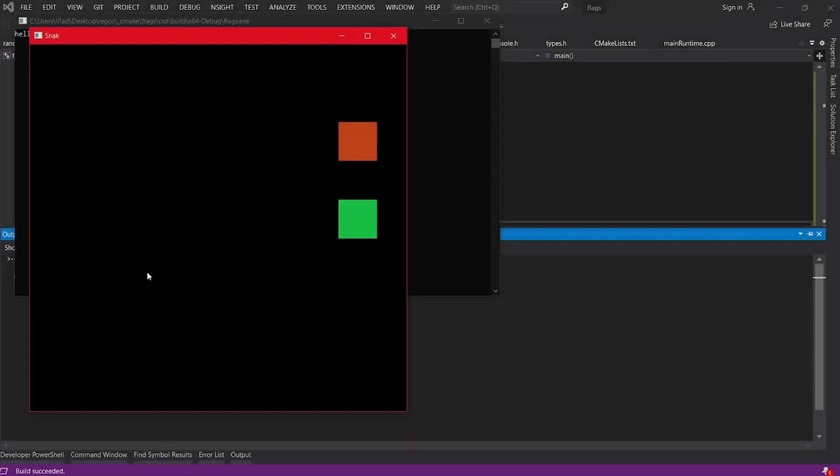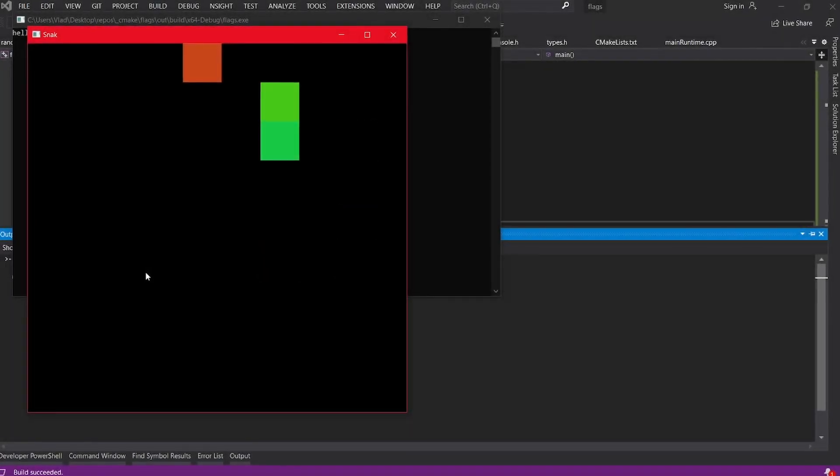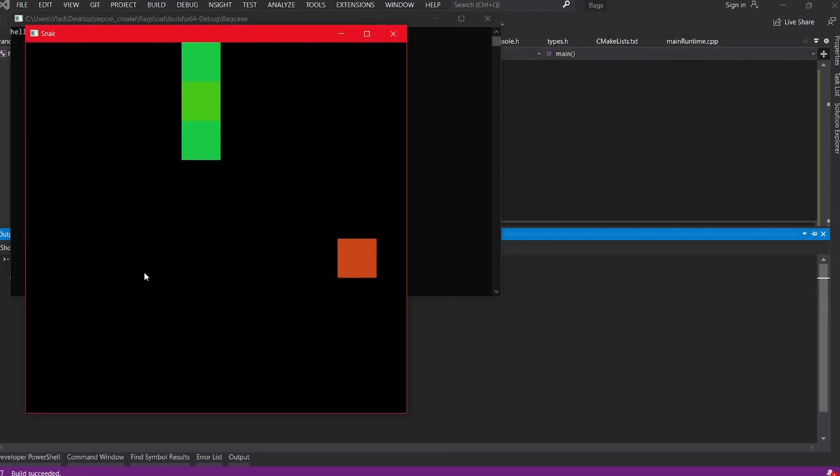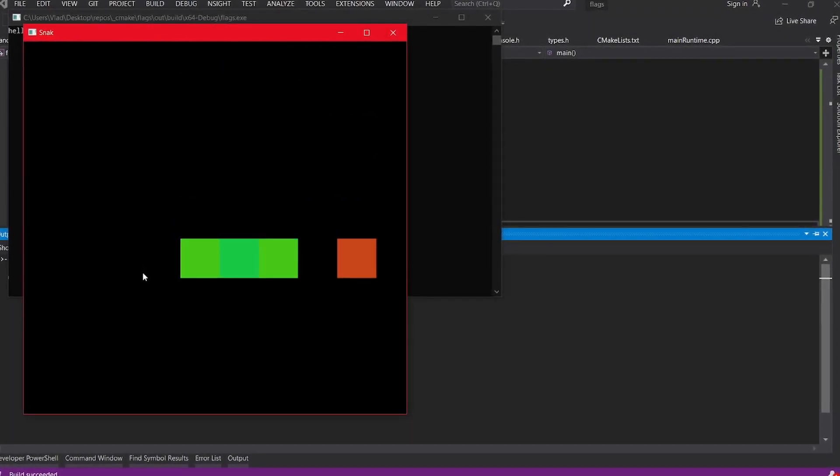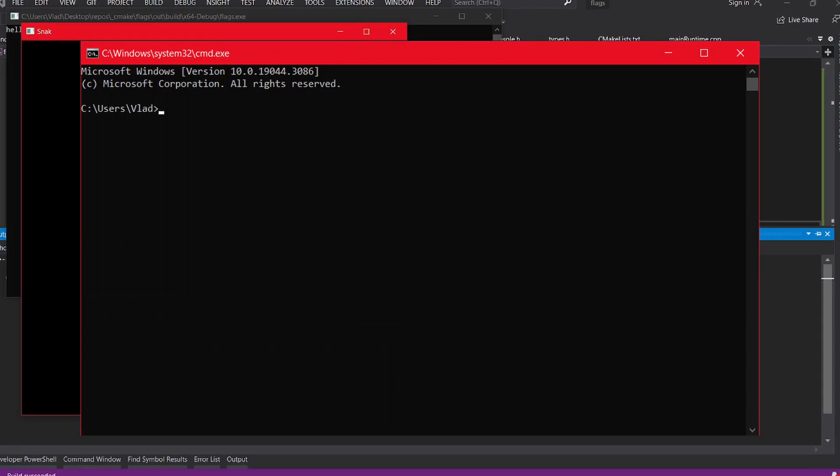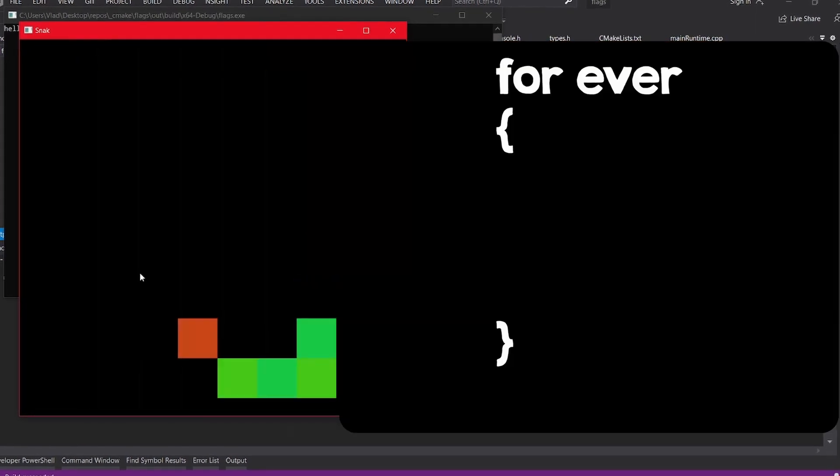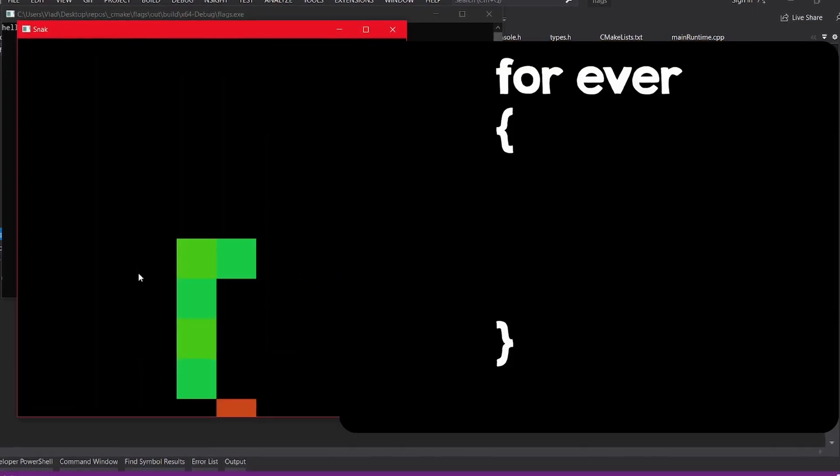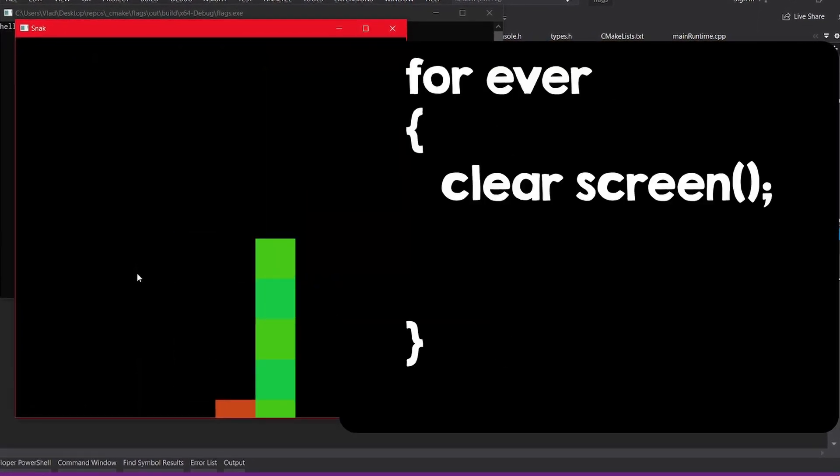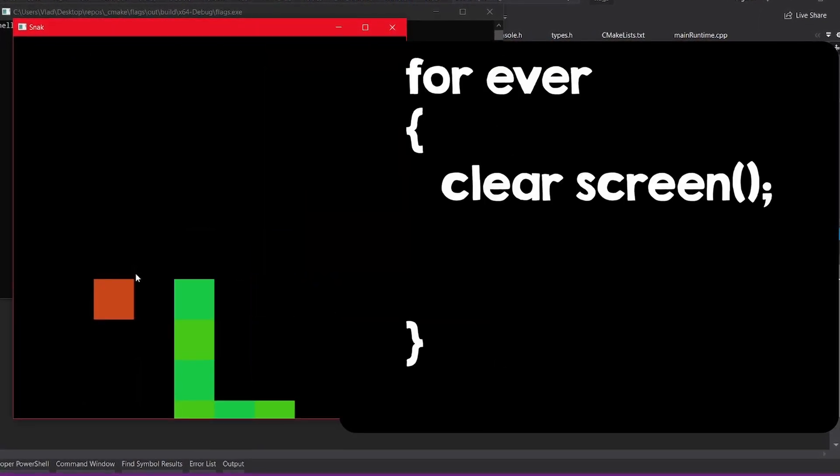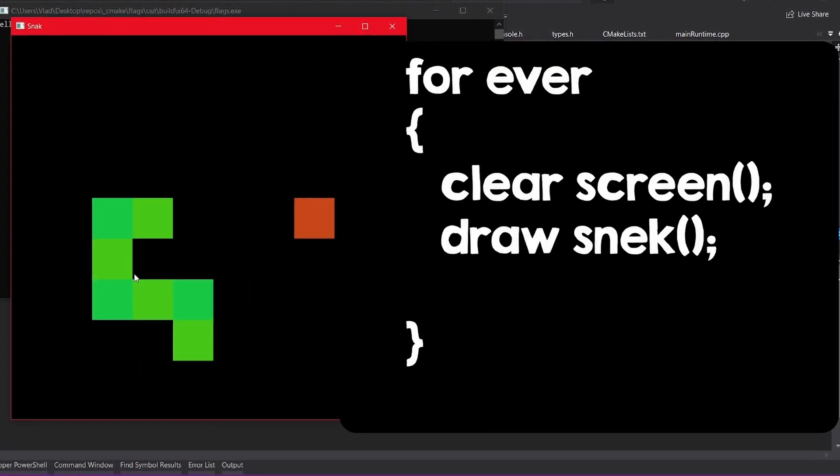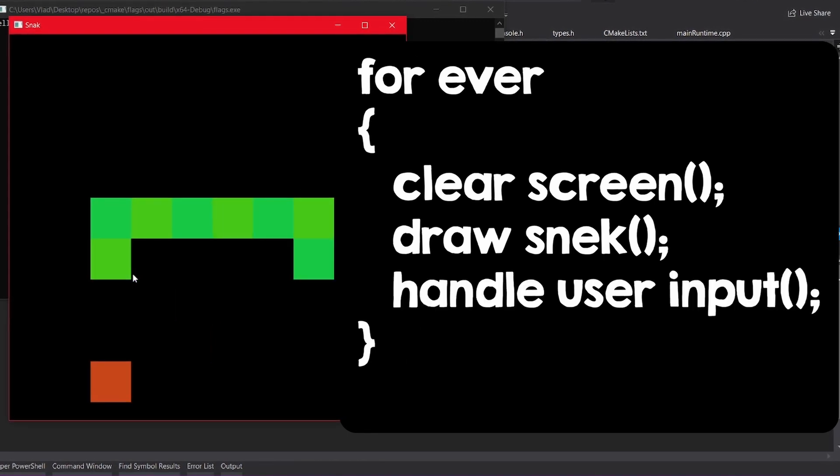After I had learned some basic programming, I realized that I had enough knowledge to implement a snake clone in the console. I just had to make an infinite loop, clear the screen, draw the snake, and handle the user's input.